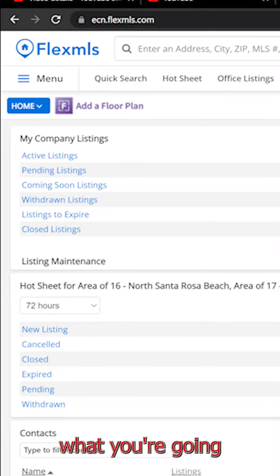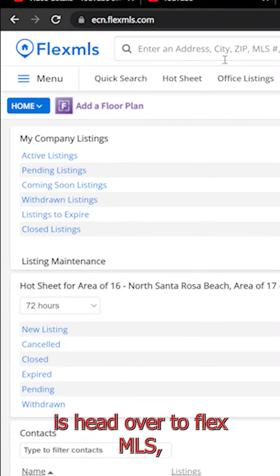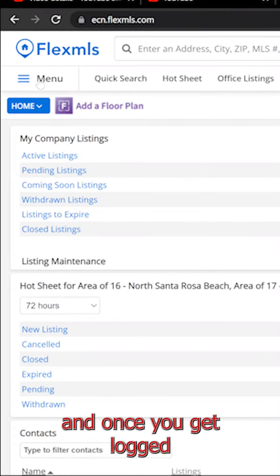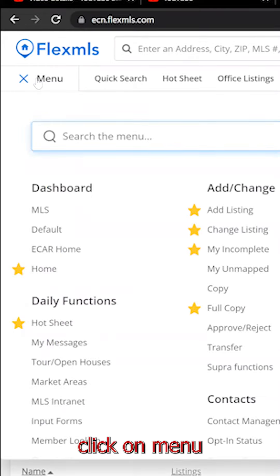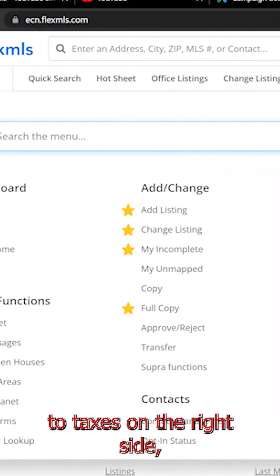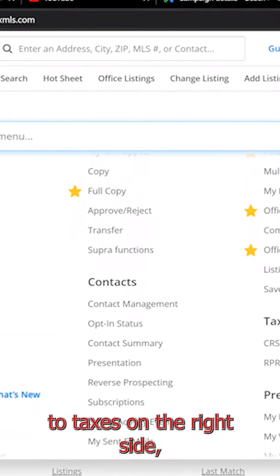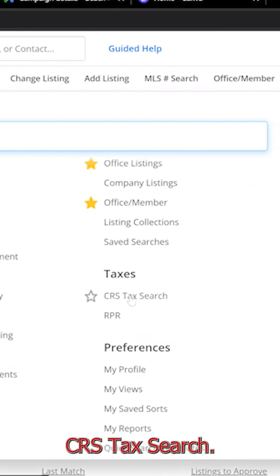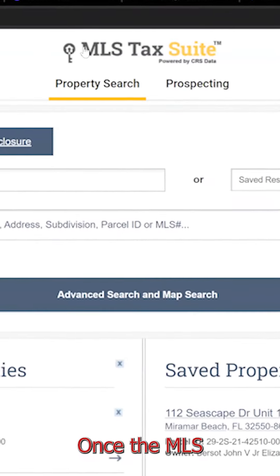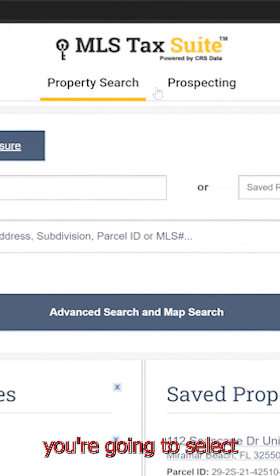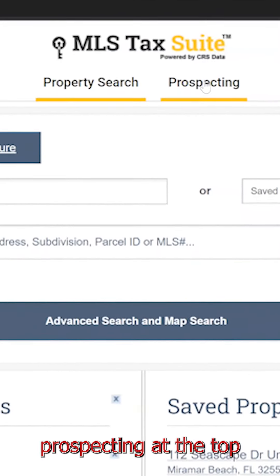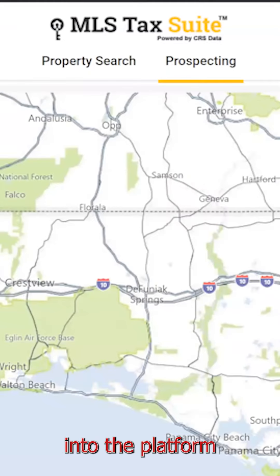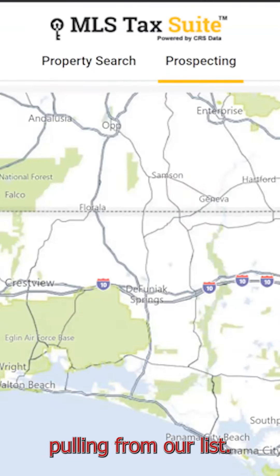All right, so first what you're going to want to do is head over to Flex MLS, and once you get logged in, you're going to click on Menu right here, and you're going to scroll down to Taxes on the right side. You're going to click on CRS Tax Search. Once the MLS Tax Suite opens, you're going to select Prospecting at the top, and this is going to bring you into the platform that we want to have access to to start pulling from our list.